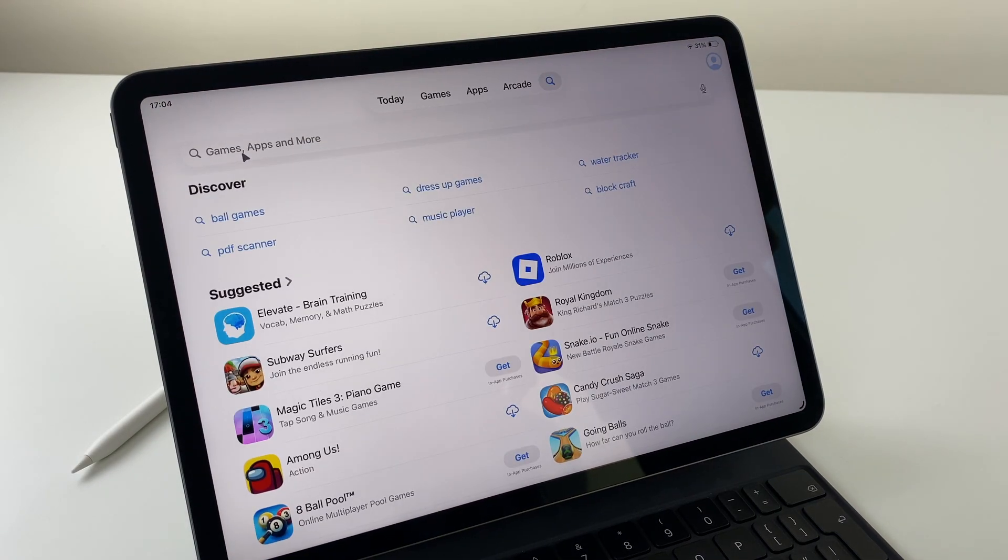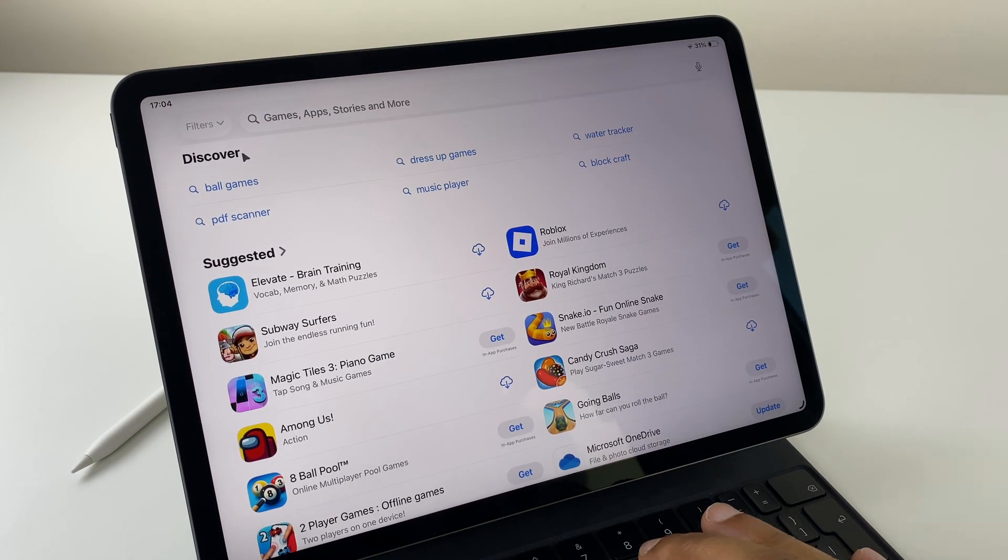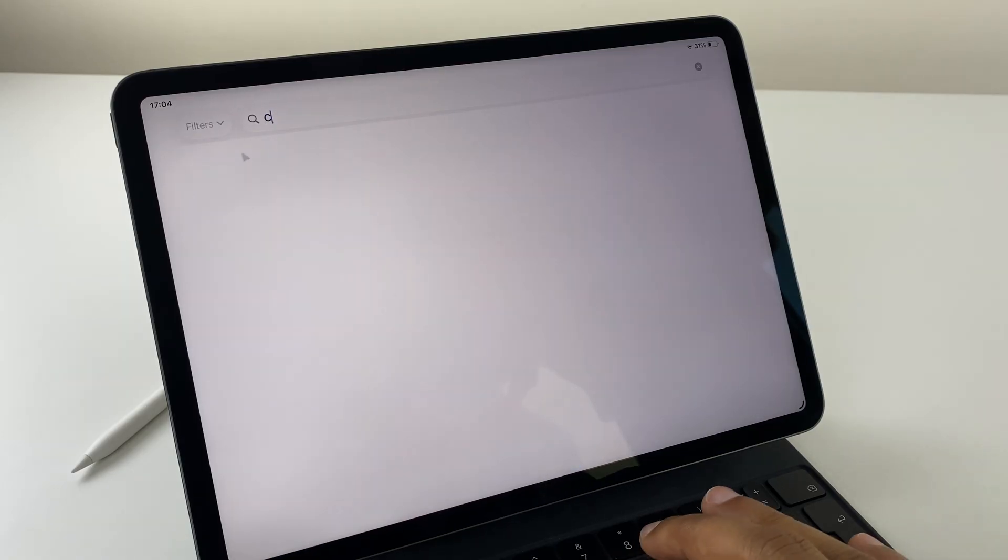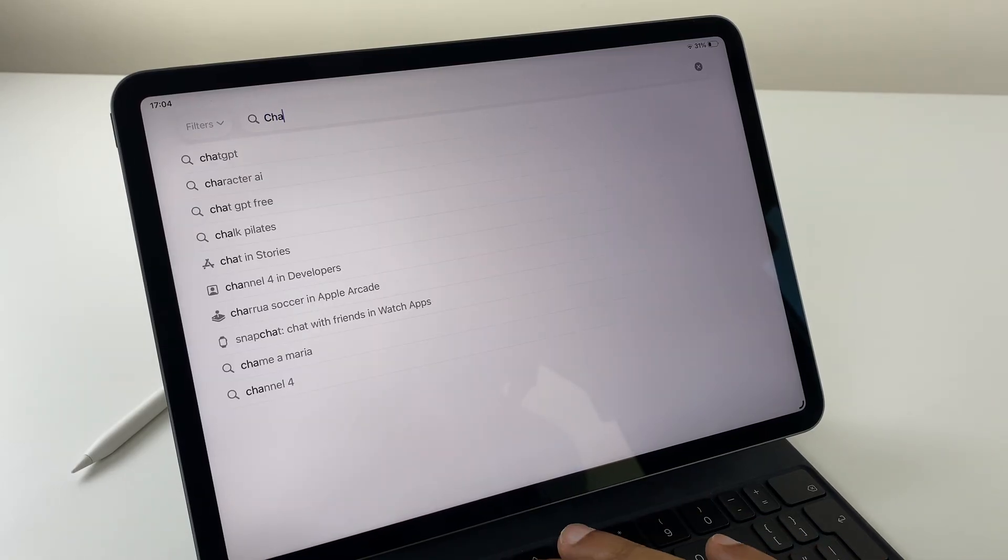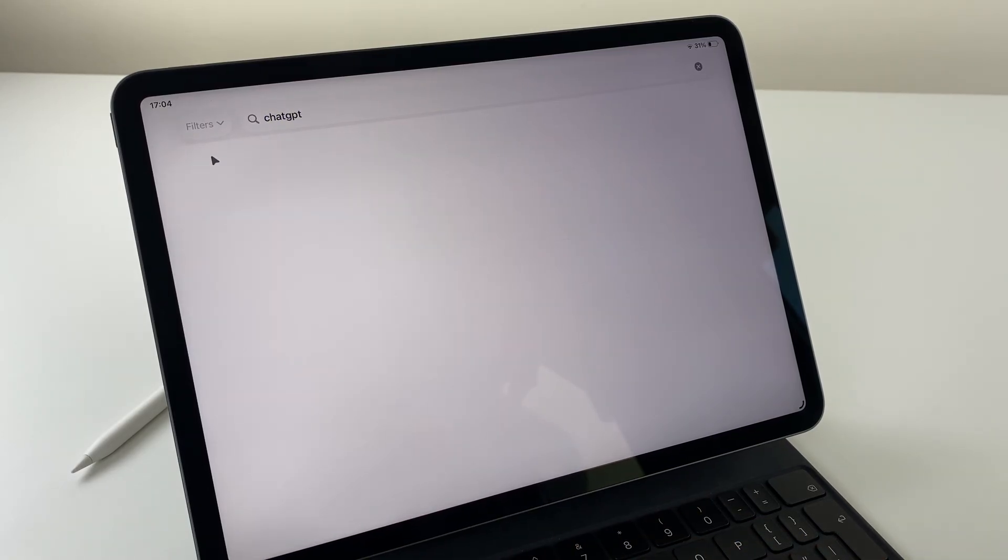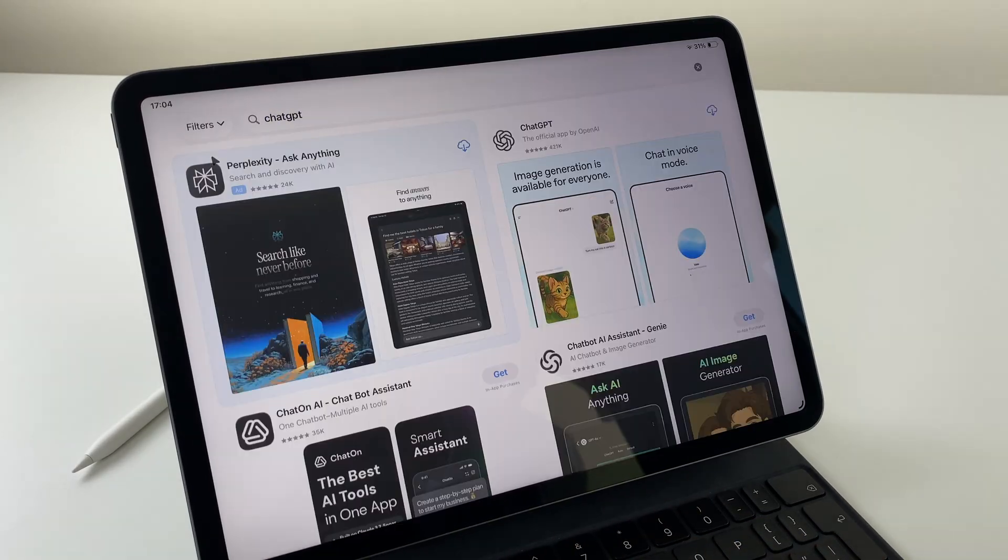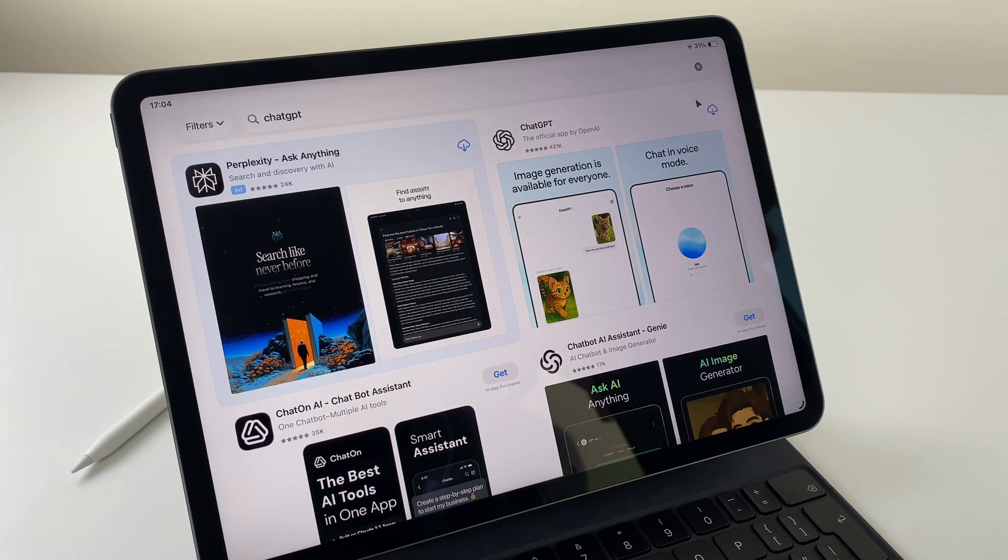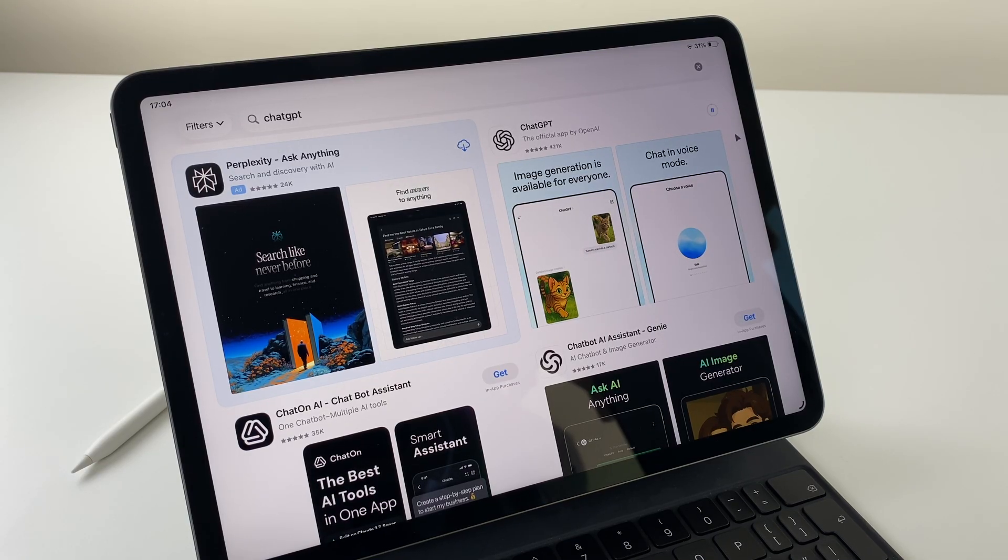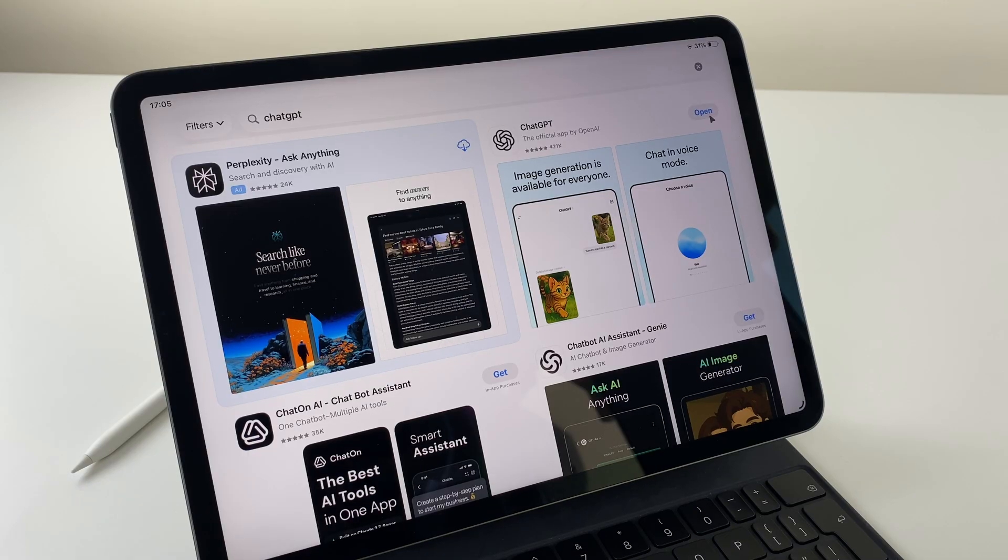Do a search for ChatGPT. And here we have the option. Click on download and give it a few moments. Click open.